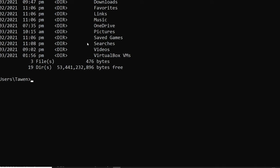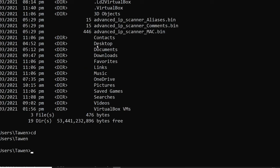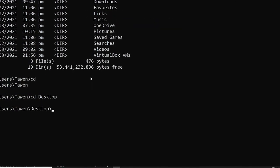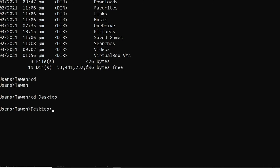The second command is 'cd' or 'chdir'. What it does is display the name of the current directory or change the current folder. Just type 'cd' followed by the path you want to go to. For example, going to the Desktop. If you want to go back to the root path, type 'cd ..' and it goes back to your main directory.